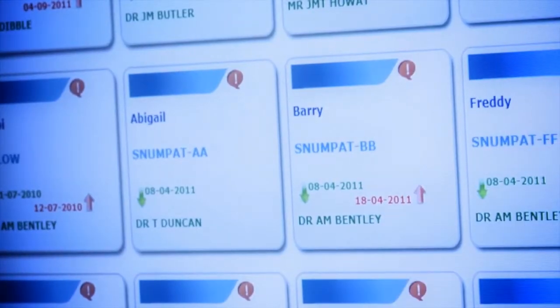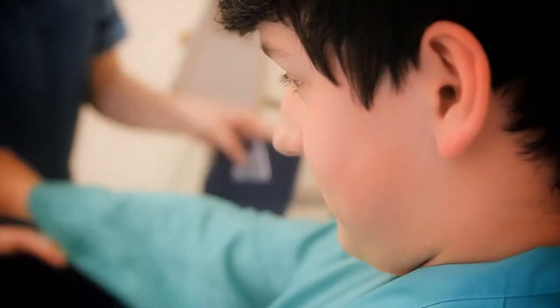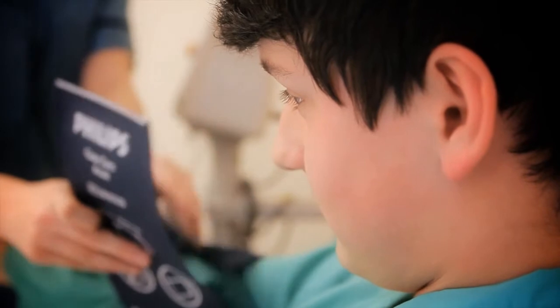We find this board extremely useful. It allows me to see where all my patients are at any one time, and in particular I can see the individual EDD — estimated date of discharge — for each patient.